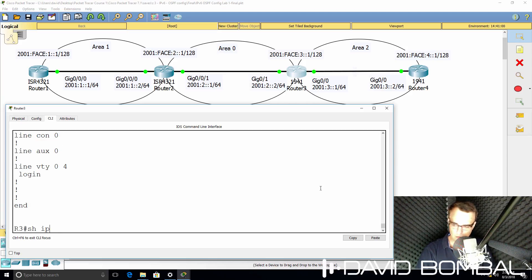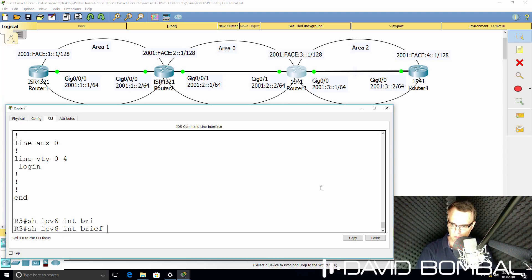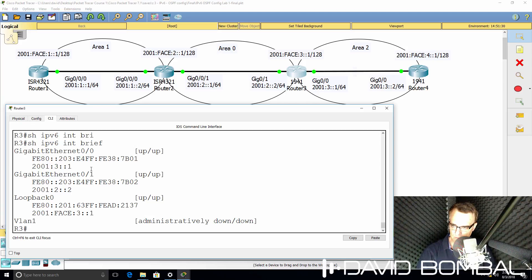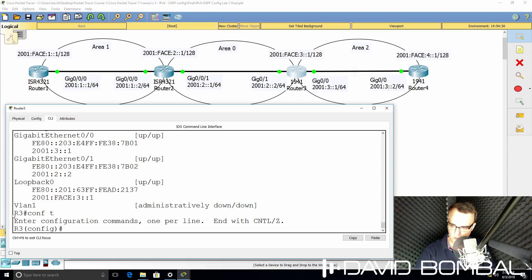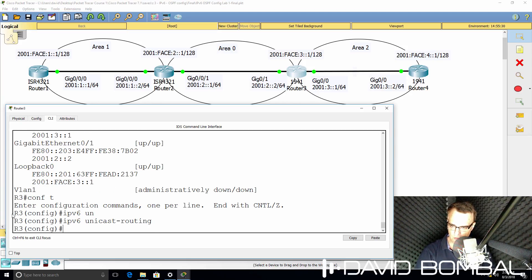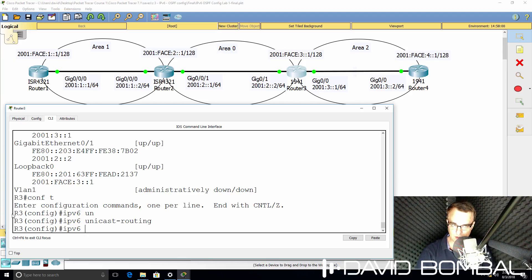Show IPv6 interface brief. It looks like the IP addresses have been correctly configured on the router. So first thing, IPv6 unicast routing. We need to enable that.